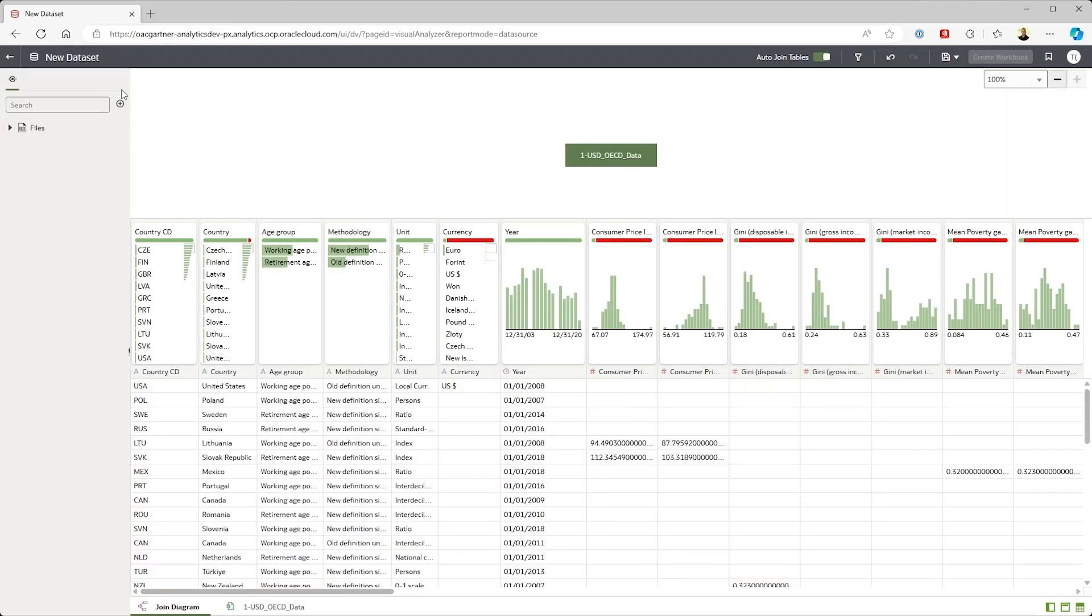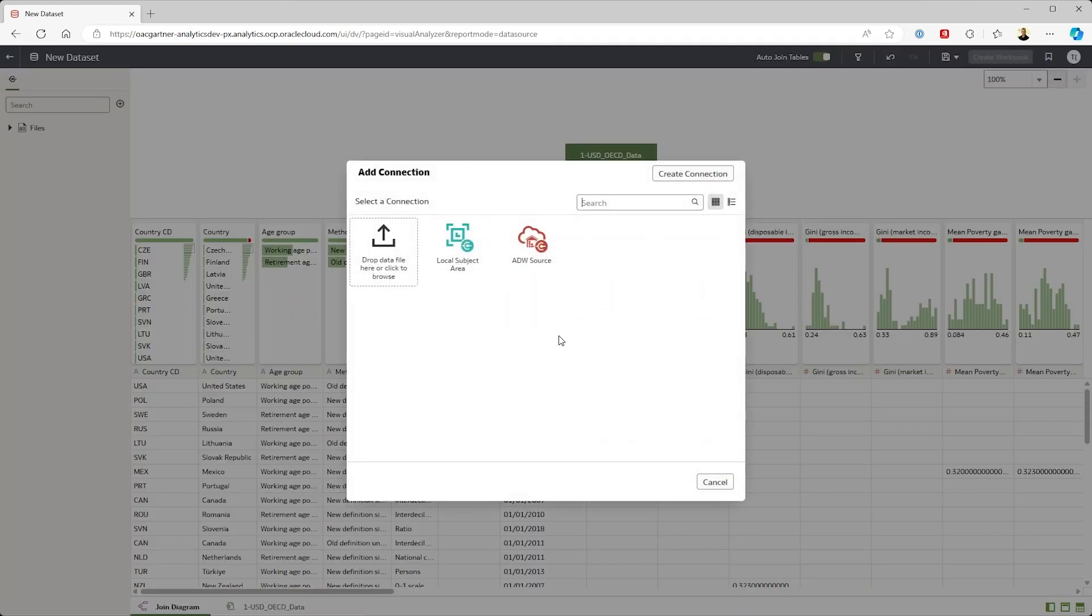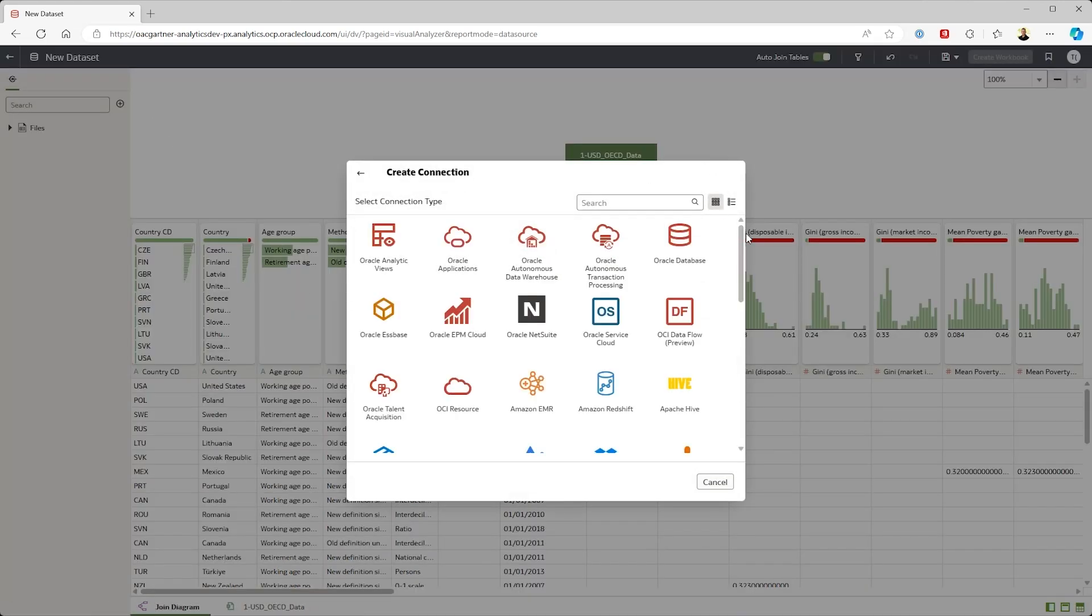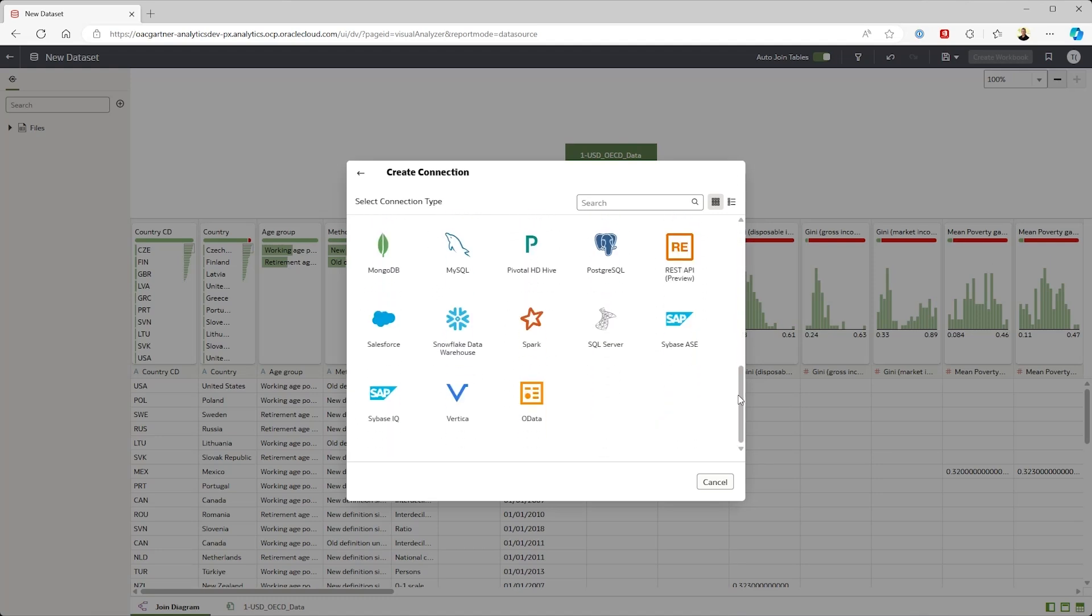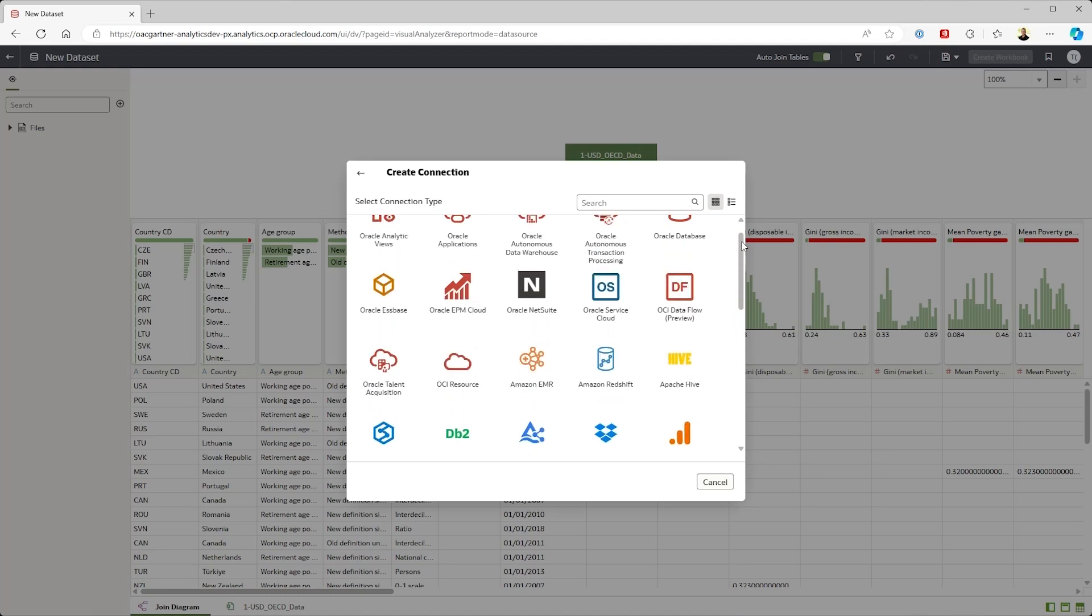First I want to bring in some additional data to make this analysis a little bit more robust. I could bring in data from my existing data warehouse or connect to any one of these data sources.